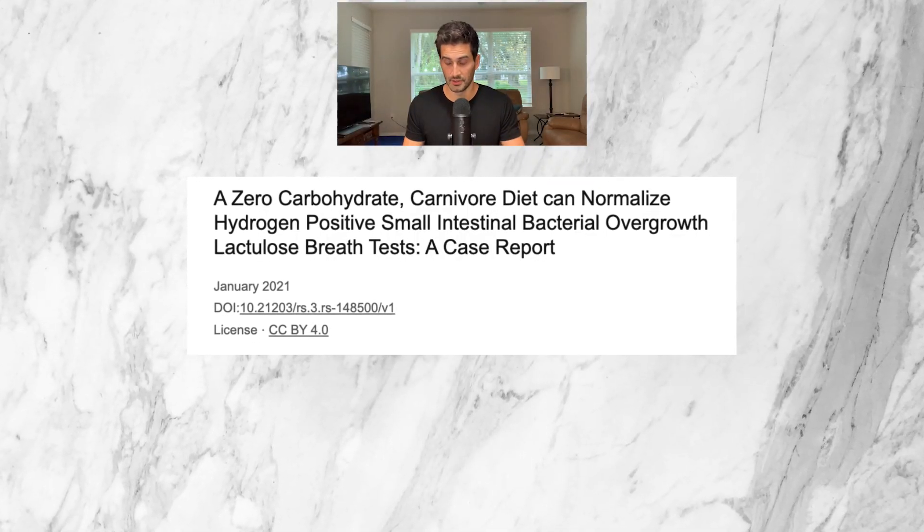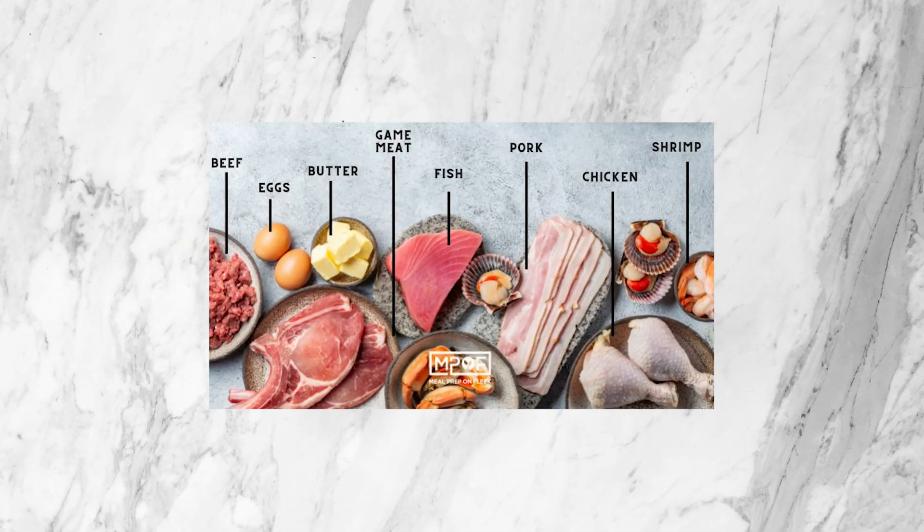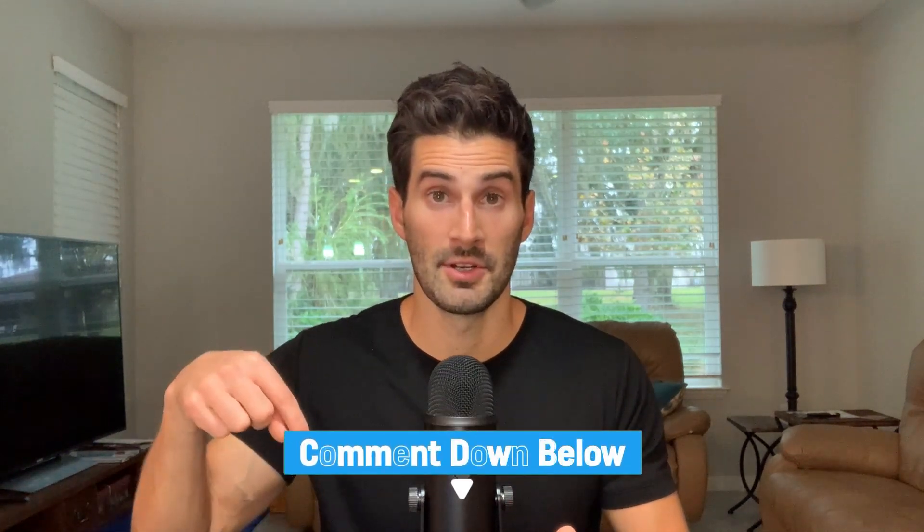As for treatment for IMO, there is research supporting the use of herbals, antibiotics, and the elemental diet. To the best of my knowledge, there are not any studies that currently investigate the role of the carnivore diet specifically for intestinal methanogen overgrowth. However, in a 2021 study looking at a completely zero-carb carnivore diet for hydrogen dominant SIBO, some patients experienced a reduction in methane levels after two to six weeks. Unfortunately, there's not much published research about the use of the carnivore diet for either SIBO or IMO. If you have tried it, please let me know in the comments below.